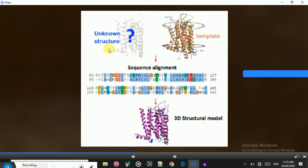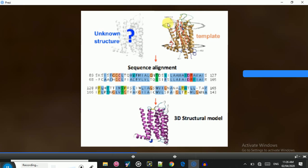Here is a graphical illustration of homology modeling. We have an unknown structure — we only have the sequence, not its structure. We provide the sequence to BLAST, which searches for templates from the Protein Data Bank and aligns the query sequence to the template sequence. A template is identified based on sequence similarity, and since similar sequences share similar structural orientation, a 3D structure model is then generated for the unknown sequence.